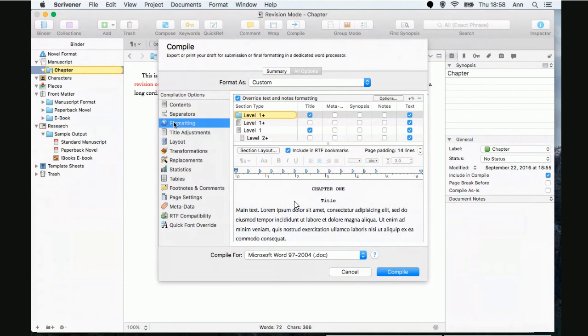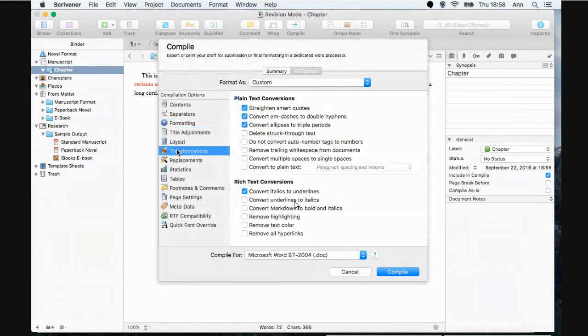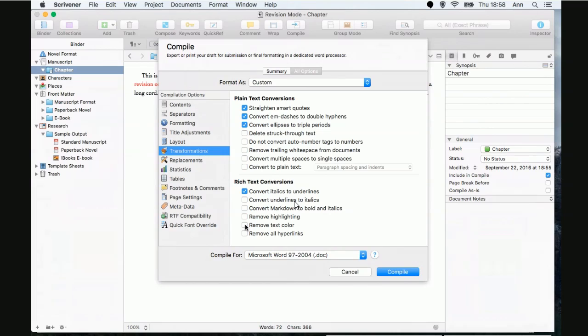All right. So, it's not under formatting. Under transformations. Okay. Under transformations. There's these lovely. Oh. Remove text color. Remove highlighting. Yeah. We have those under windows as well. So, if anybody is using highlighting or text colors in their manuscripts for windows, you might want to know that this exists. It's in exactly the same point in place as well under compile transformations.